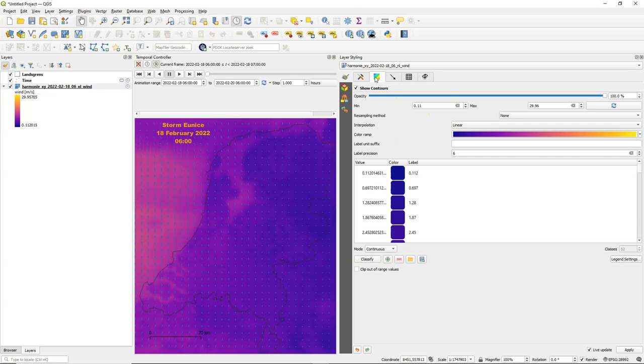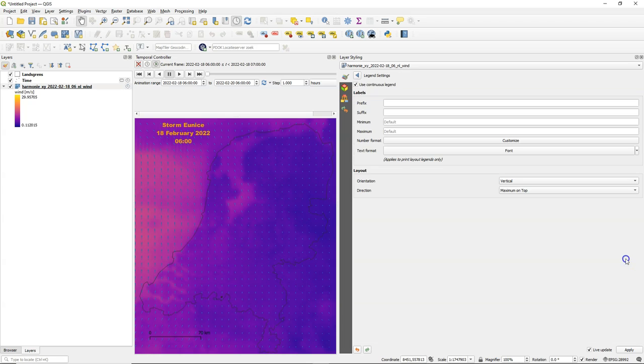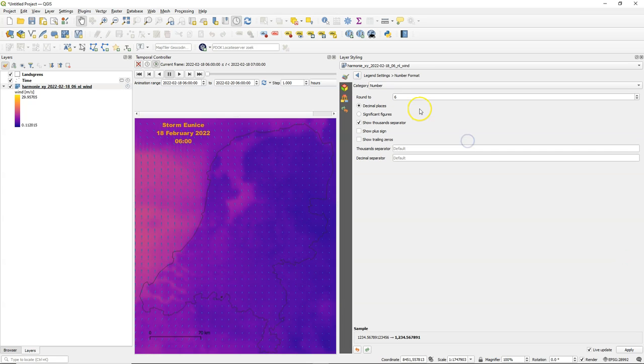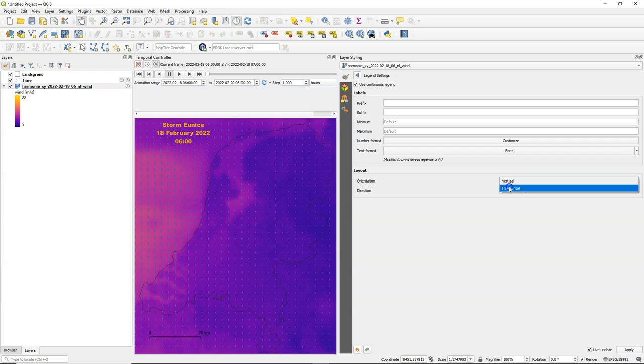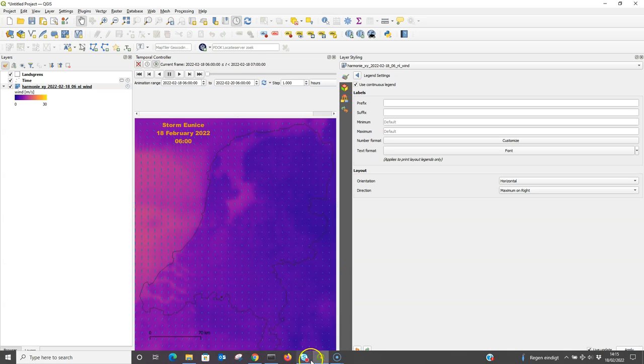So let's do the same for the legend. There is no decorator for the legend so we need to add a picture. Go to the legend settings. Go to customize number format because I want zero decimals and I want to use the space on the right. So I need a horizontal direction. That looks good. I'm going to make a screenshot.